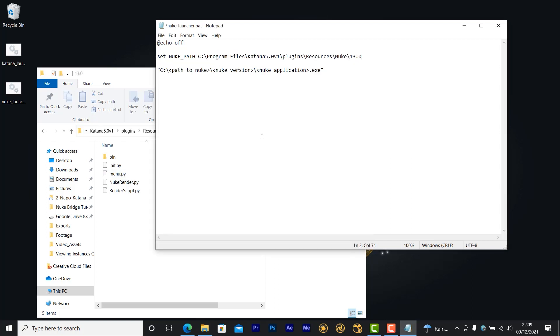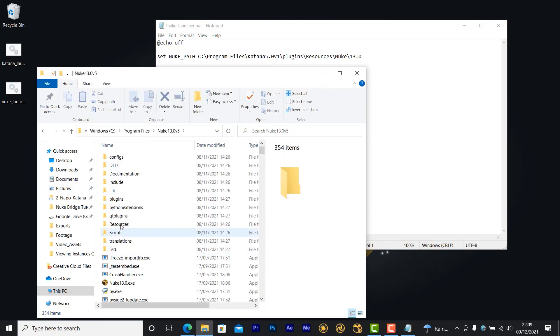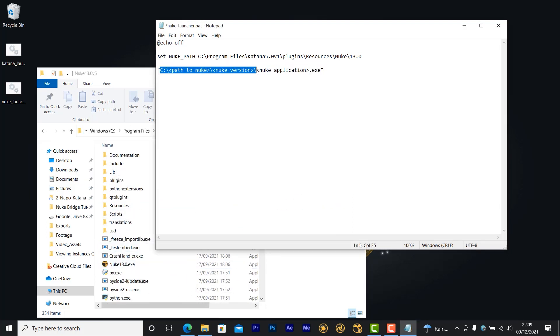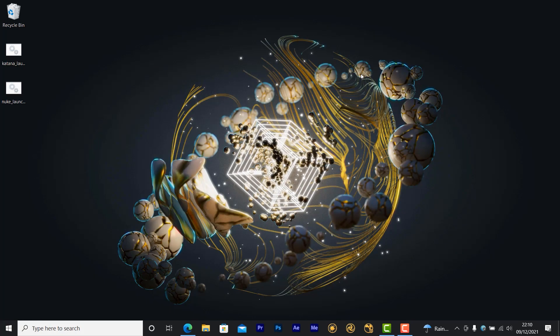If you're already using a custom Nuke launcher script, you can simply edit this line and copy it into your own script. Finally, replace the information in this variable with the version of Nuke that you're going to be using. You can then save out the script and launch Nuke by double clicking on it.